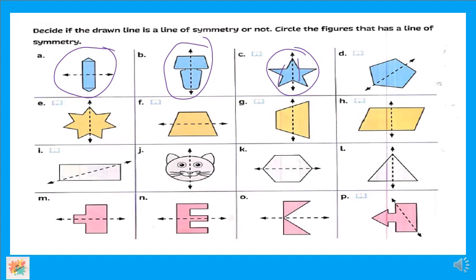طيب letter D — ايه رأيكم فيها؟ لا، بص — اللي هنا ده longer than this line، أكبر منه. فيترى هي تندول زي بعض؟ لا. يبقى الـ line ده مش زي الـ line ده، يبدأ ينفع يكون line of symmetry؟ No، ما تنفعش. وأنا مش عامل عليها circle.